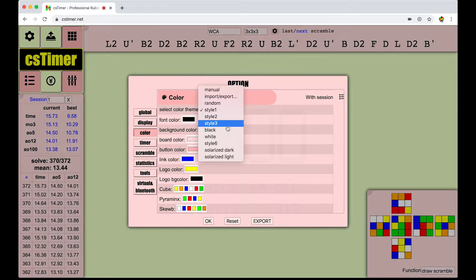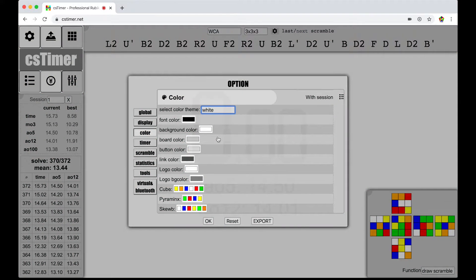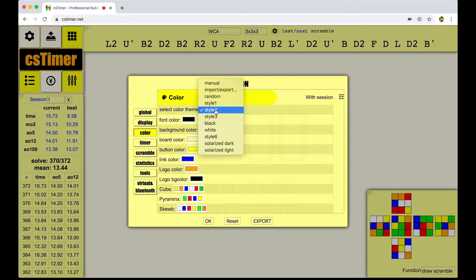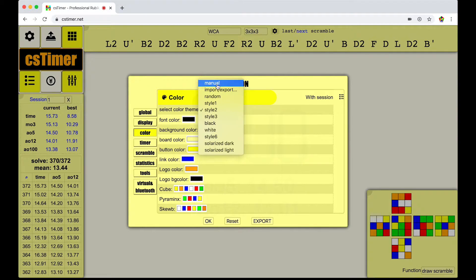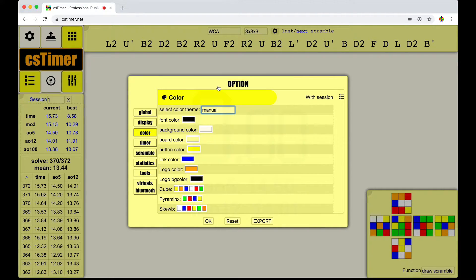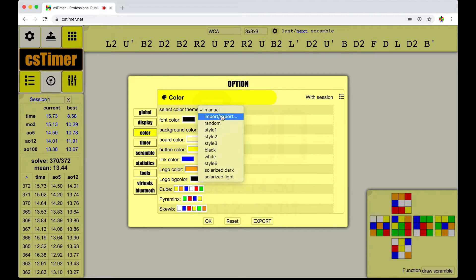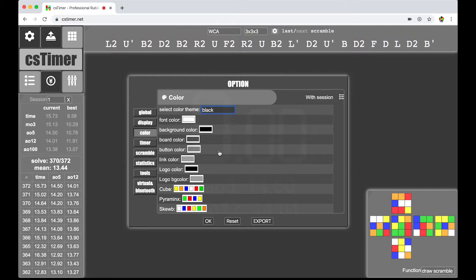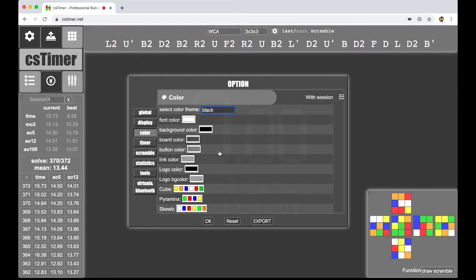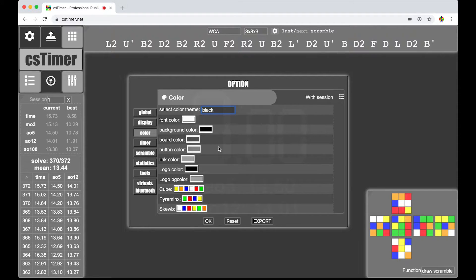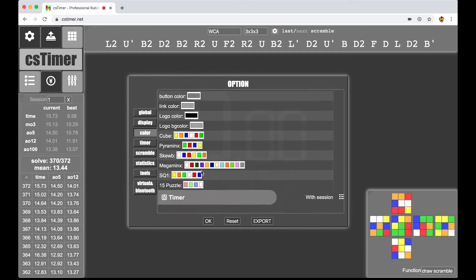So you could go to white if you want a white color scheme that looks a little plain. There's style 2, just kind of a yellow. You can actually import a manual color scheme if you'd like. You just change all these colors individually if you want. But I like the default black. It's more of a gray, but it just suits the background image I'm planning on putting in.